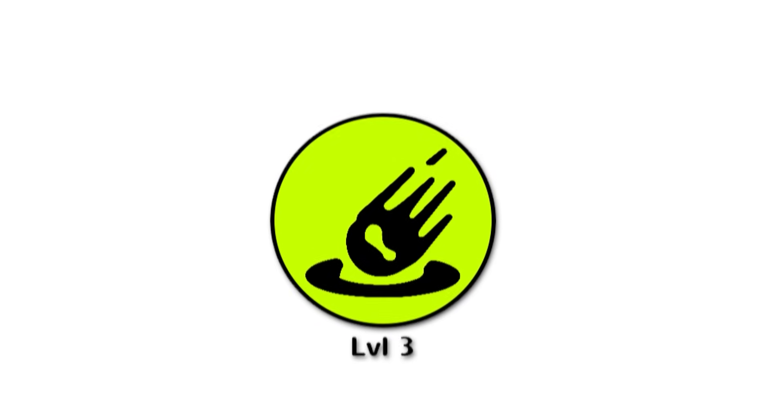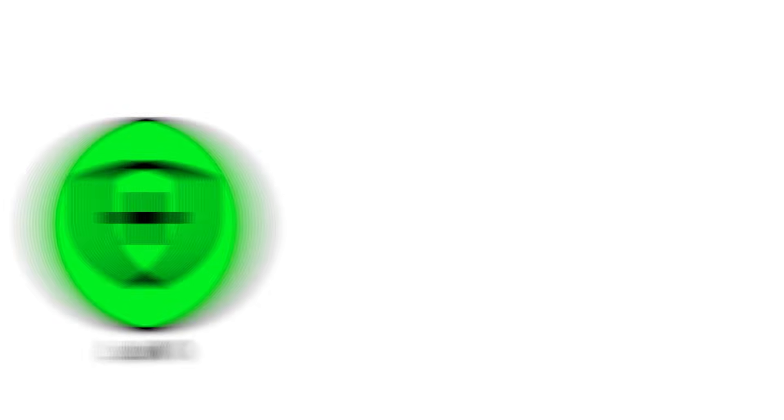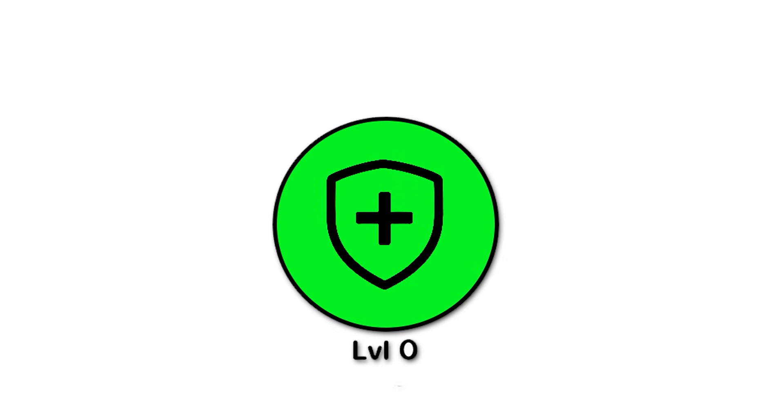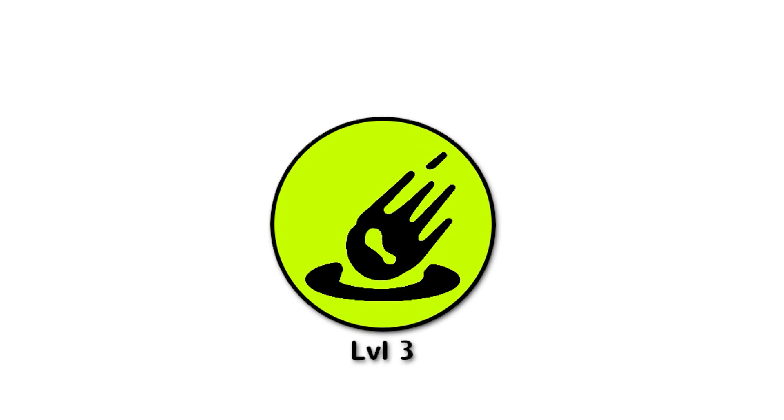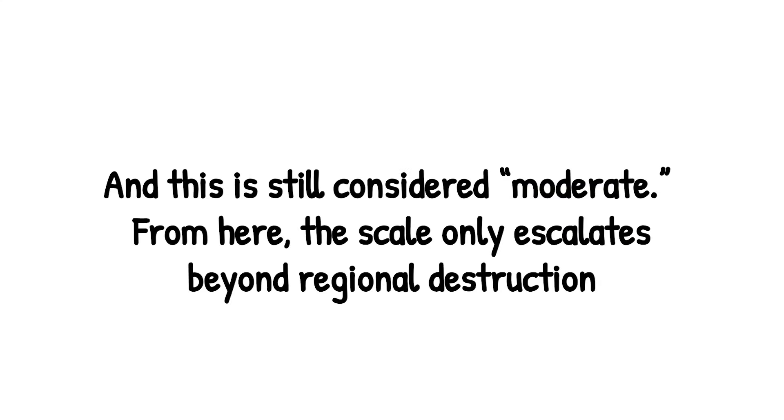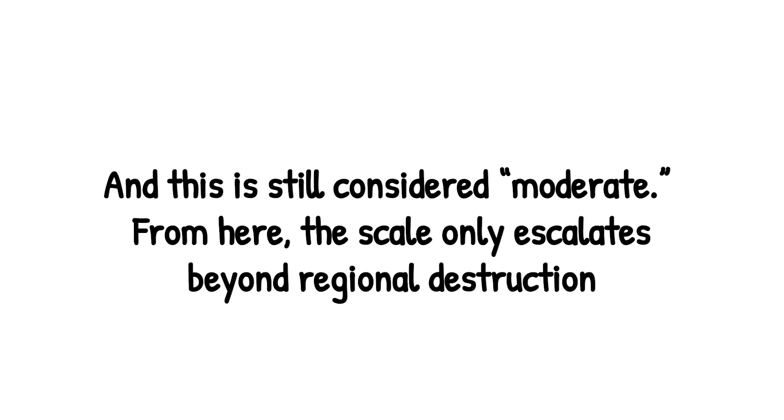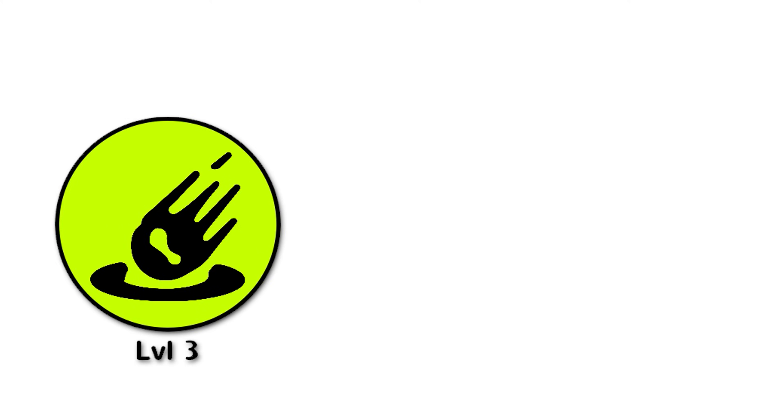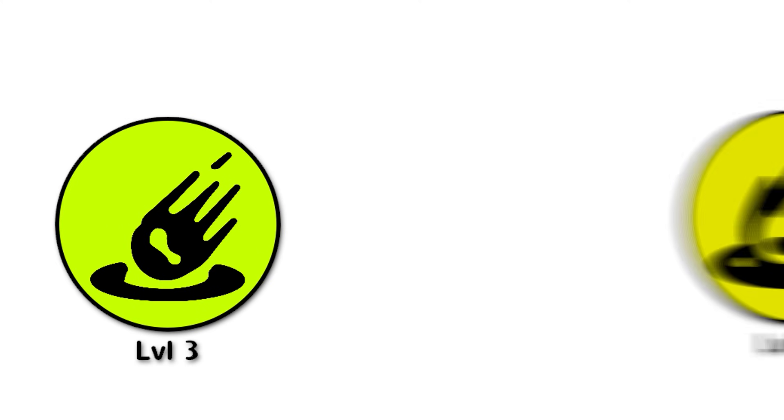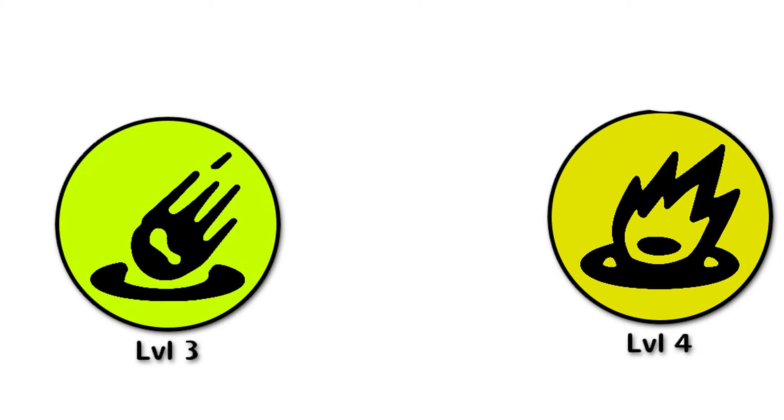That's what makes level 3 terrifying - uncertainty. A level 0 asteroid is forgotten. A level 1 asteroid is clickbait. But level 3? That's the moment you realize the universe sometimes rolls dice with our planet. And this is still considered moderate. From here, the scale only escalates, beyond regional destruction, into the kind of impacts that could change history itself. Because if level 3 makes people nervous, level 4 is the point where panic begins.